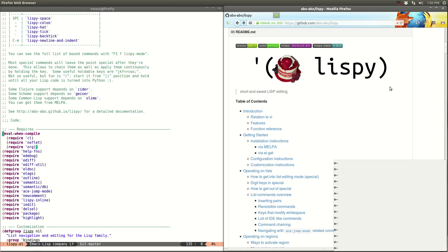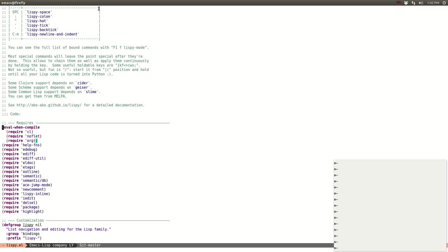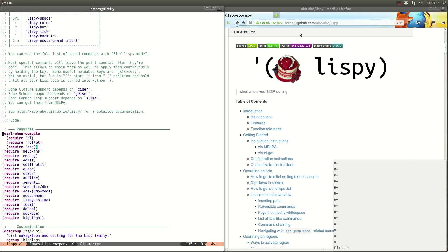Hello and welcome to the second demo of Lispy. This is a package for Emacs that gives you short and sweet Lisp editing. See, there's a shortcut in everything.